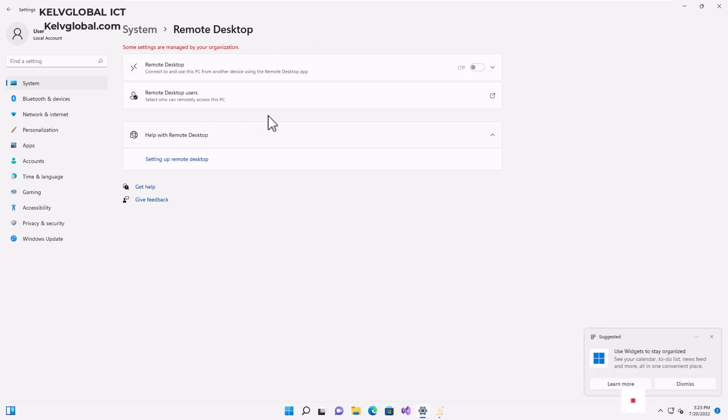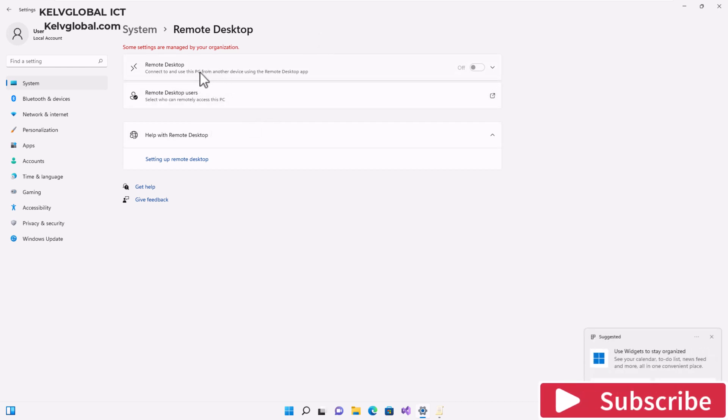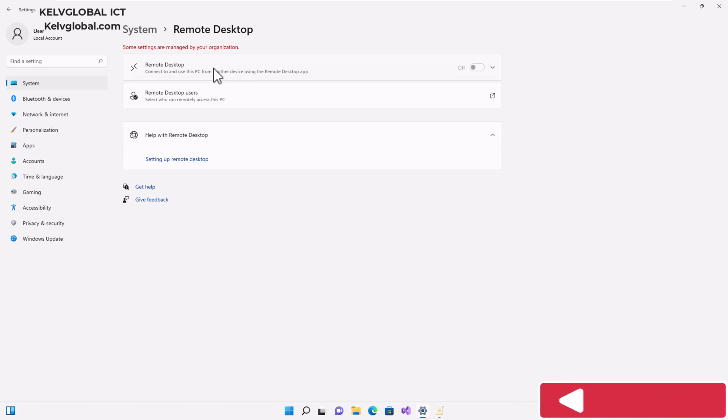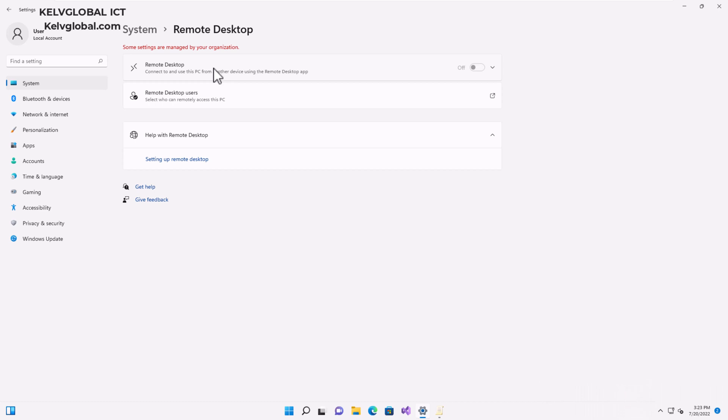This is how you disable your Remote Desktop Connection using your local group policy on a Windows 11 device. These settings can also be applied to Windows 10 and Windows 8 devices if you are still using an older version of the Windows operating system.